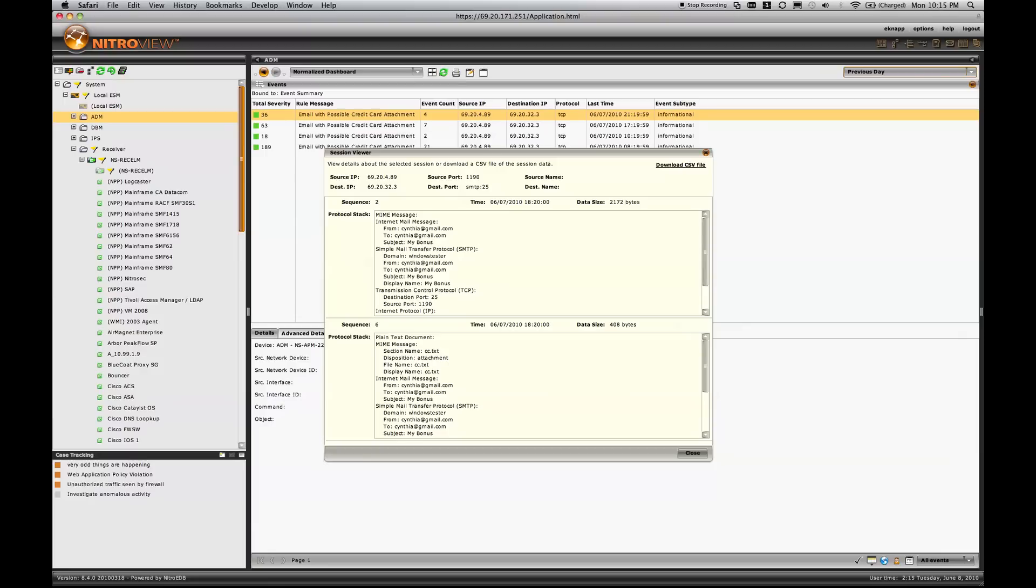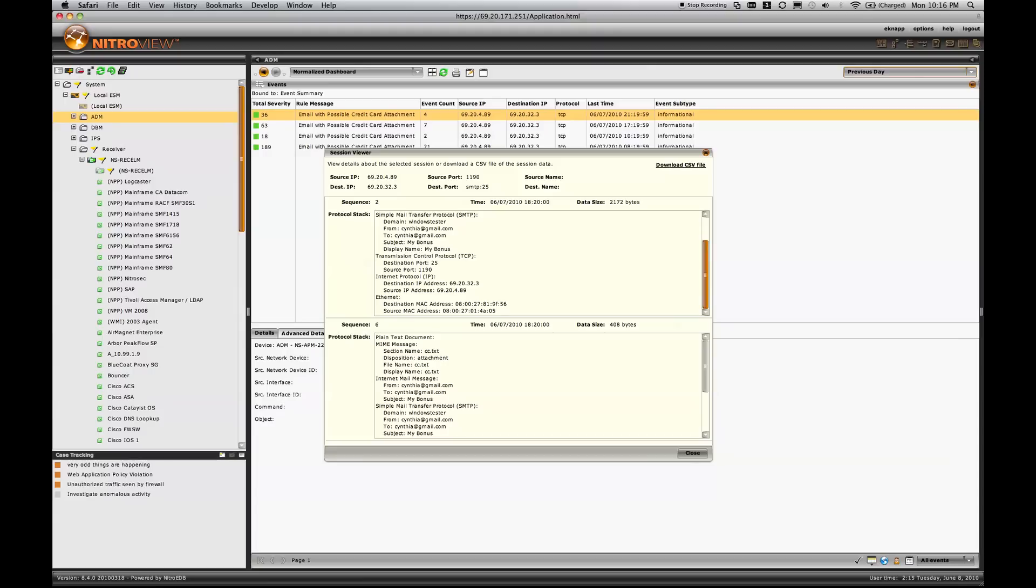In this case, we have the SMTP protocol stack. We see that it's from Cynthia at Gmail and to Cynthia at Gmail. We see the domain involved. We see the port and other information associated with the mail session.